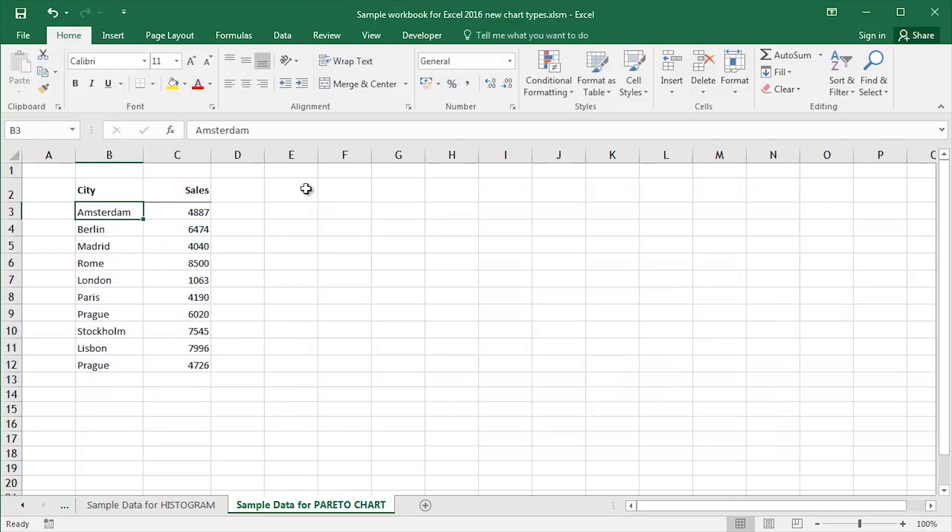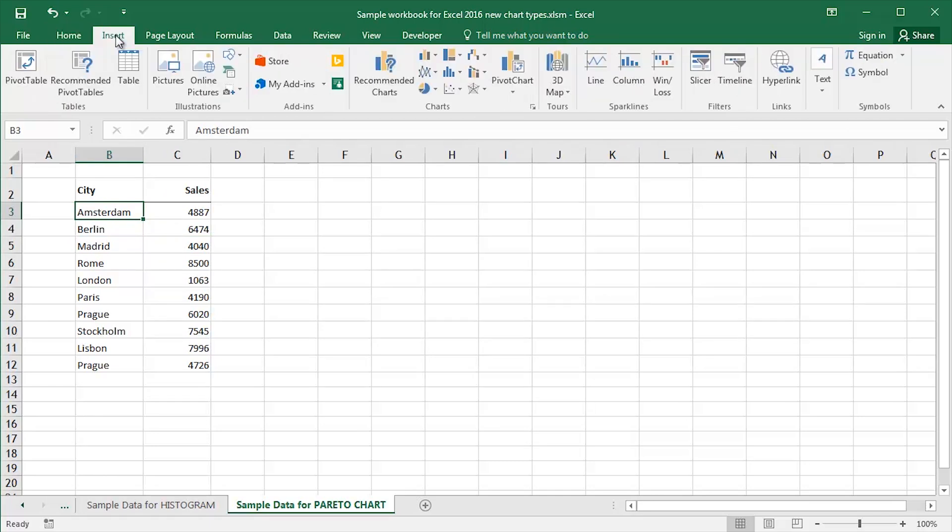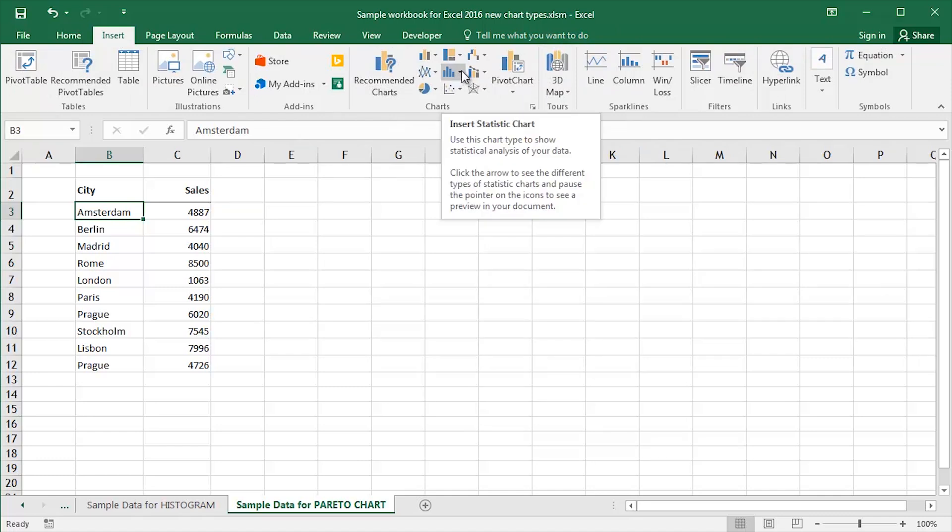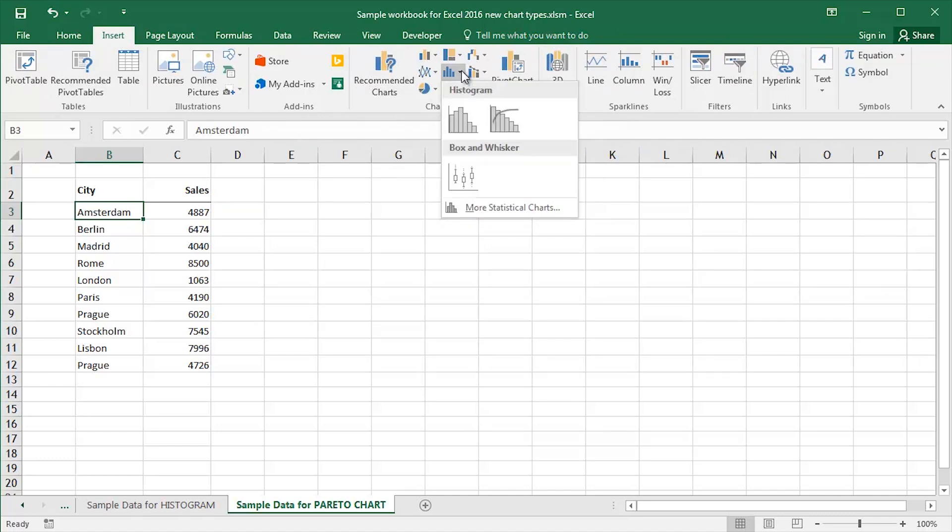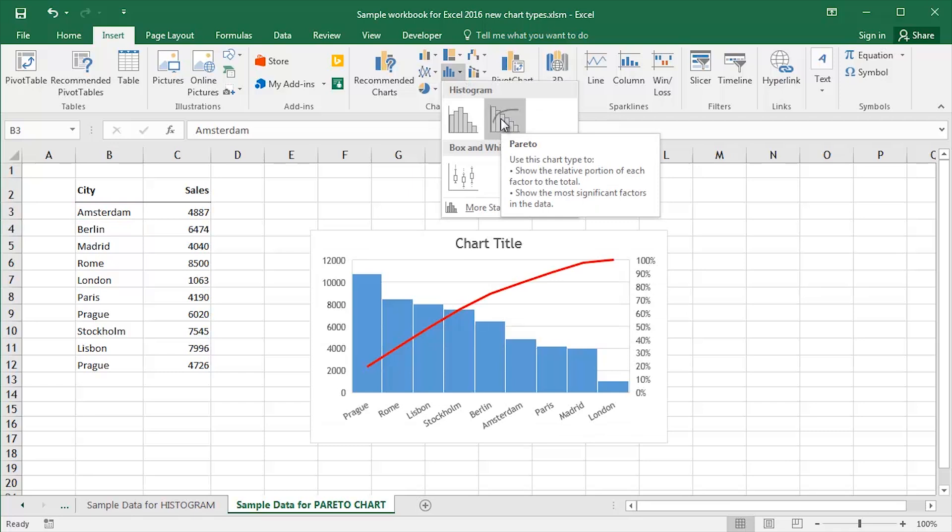I'll delete the original Pareto chart. My cell pointer is somewhere in the data, somewhere in my sample data. It really doesn't matter where. Click Insert. In the middle of the Insert ribbon we've got our Charts group. Click on the drop down for Insert Statistic Chart and click and select Pareto.